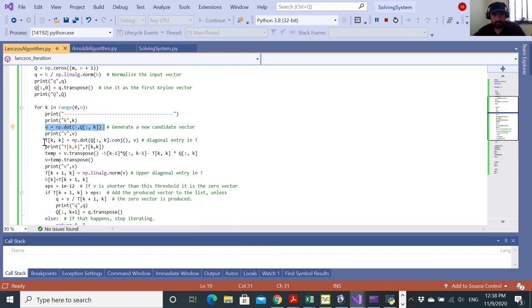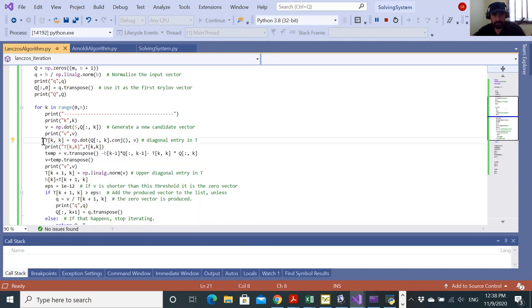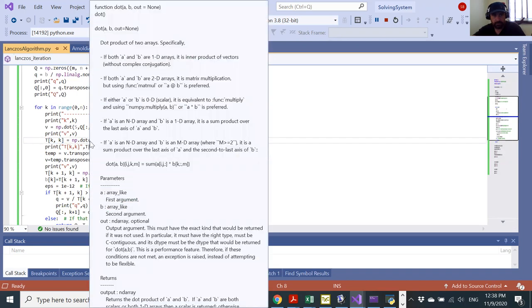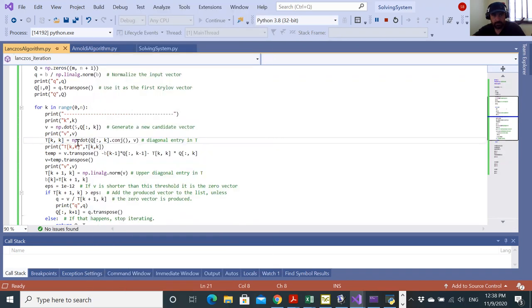Here I'm computing A K, or what is the entry in the diagonal K K of T. Which is equal to Q K times V. So this is ending up to be a scalar or real number.